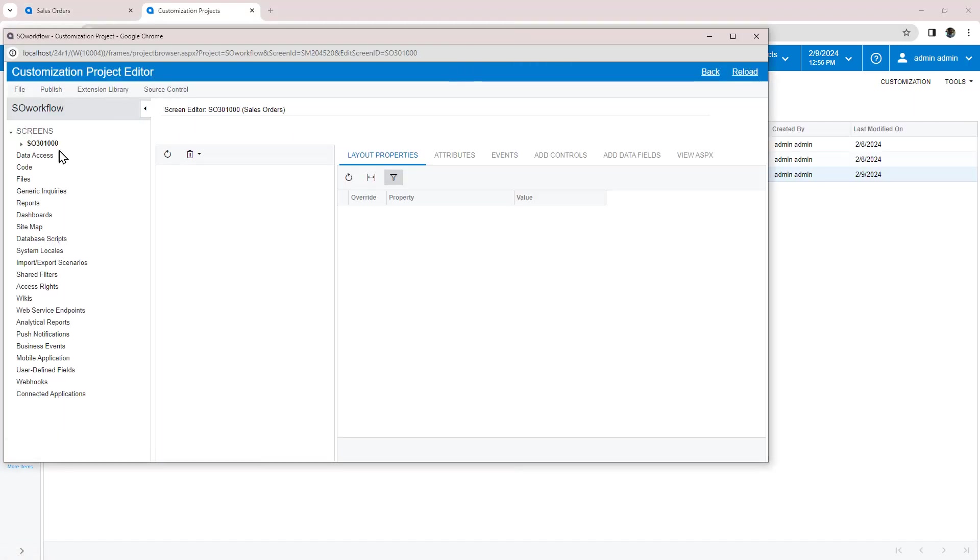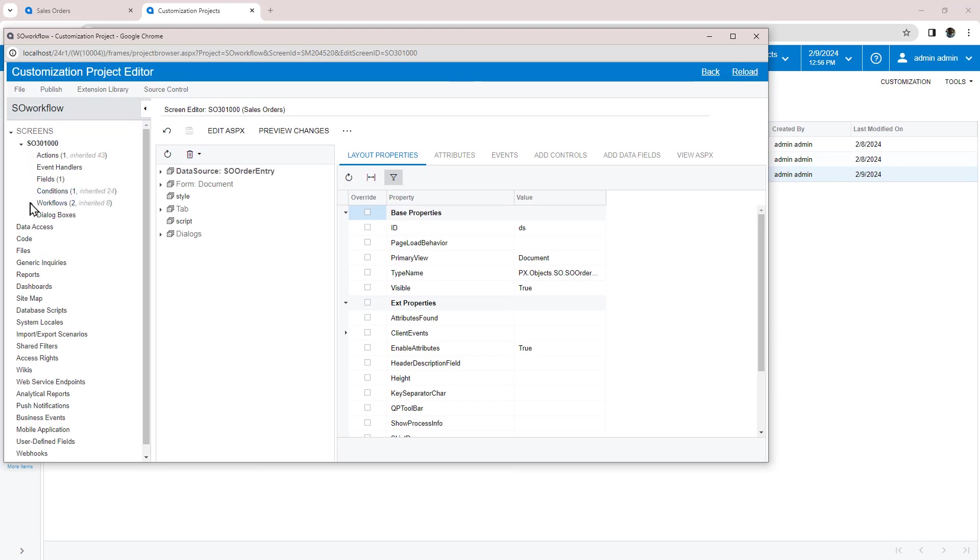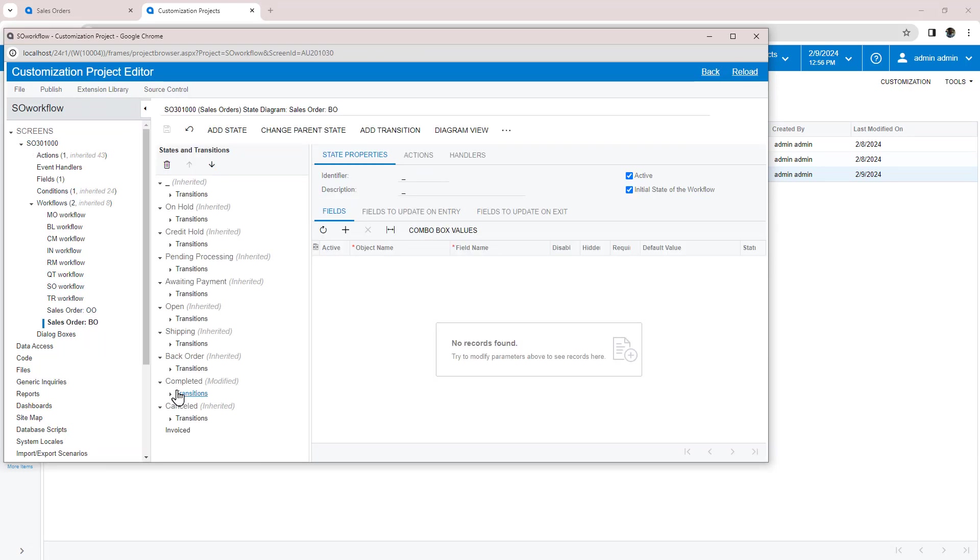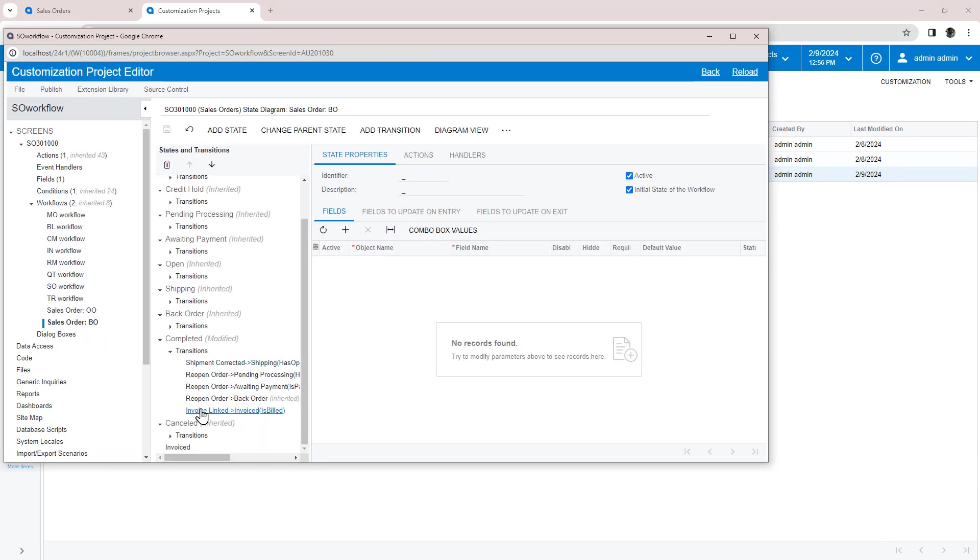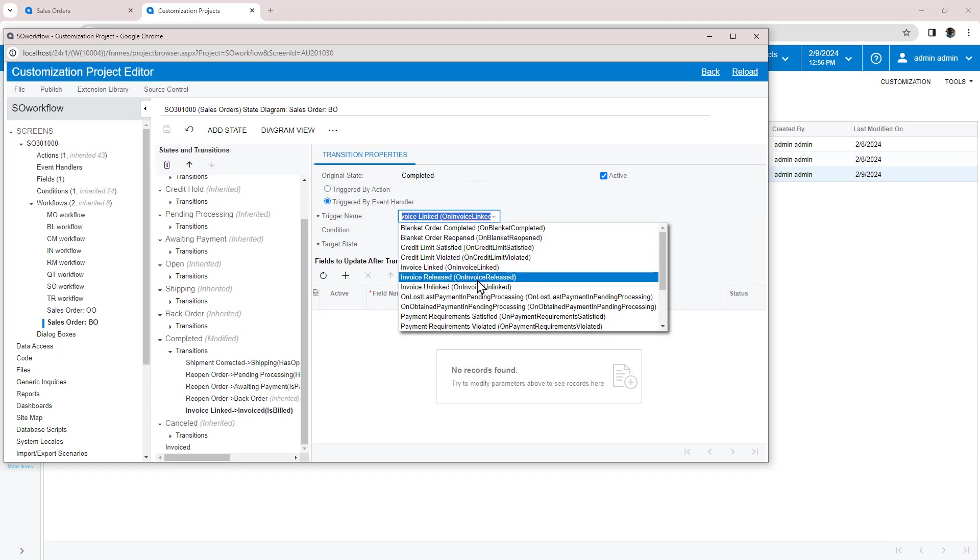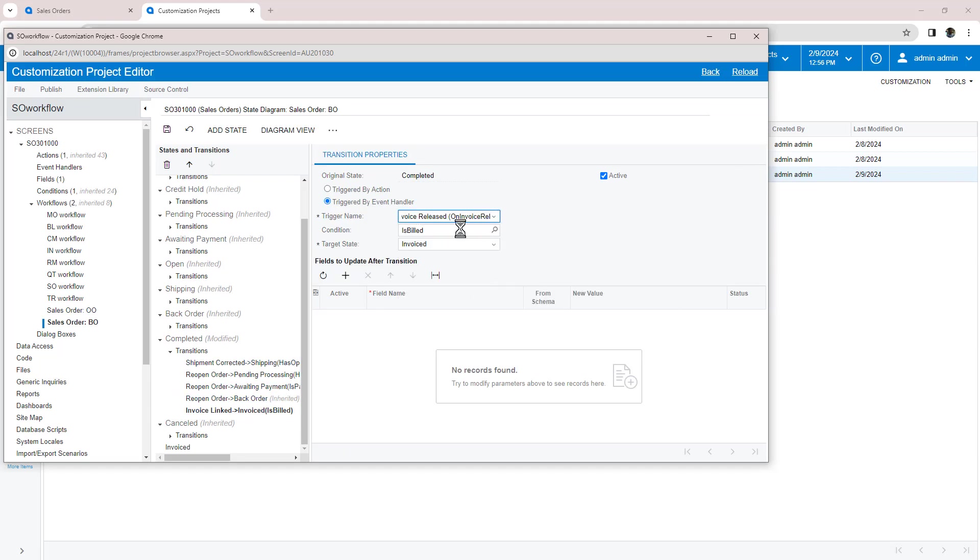To fix this, I can open my workflow, return to the transition, and select a new trigger called Invoice Released instead of Invoice Linked.